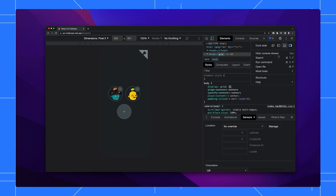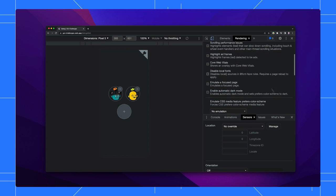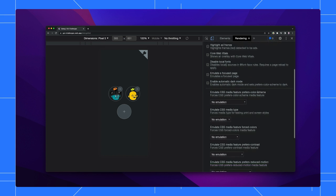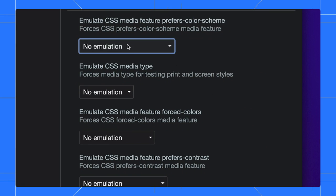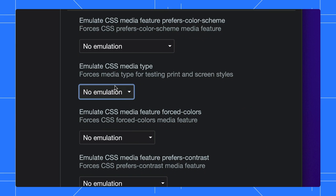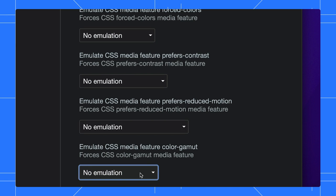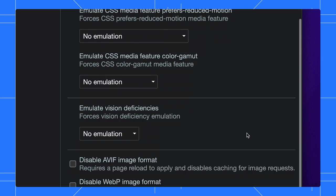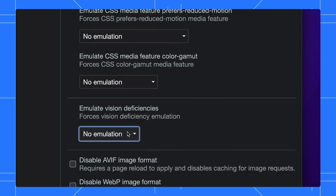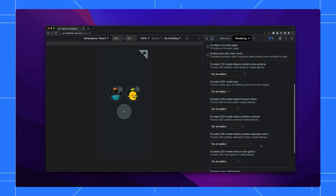This rendering tab is where DevTools allows toggling the user preferences like the ones we discussed earlier: color scheme, forced colors, contrast, and reduced motion. There are a few other great rendering-related features to test with too. But let's test a page's ability to adapt to light and dark preferences from here.